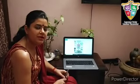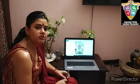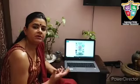Hello children, today we will talk about the plant and we will talk about what does the plant need to grow.